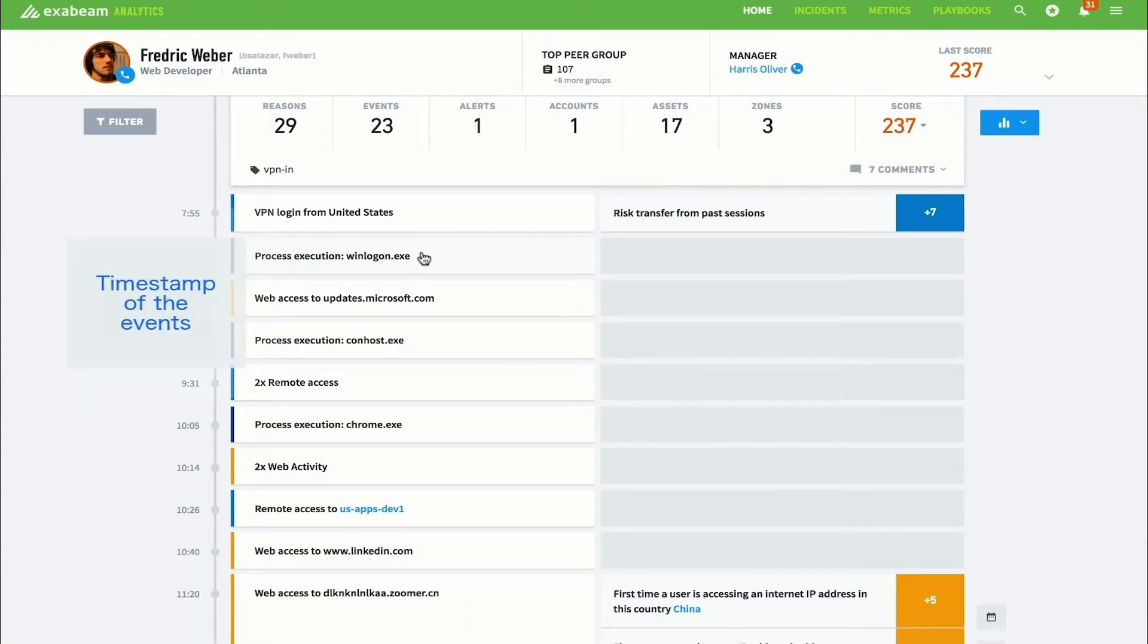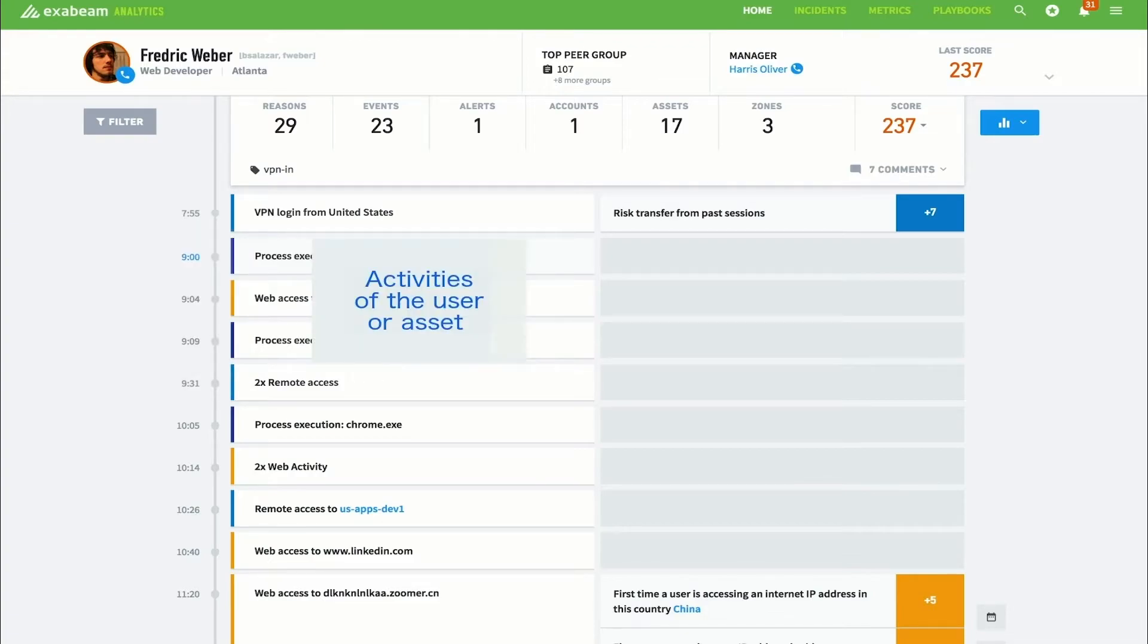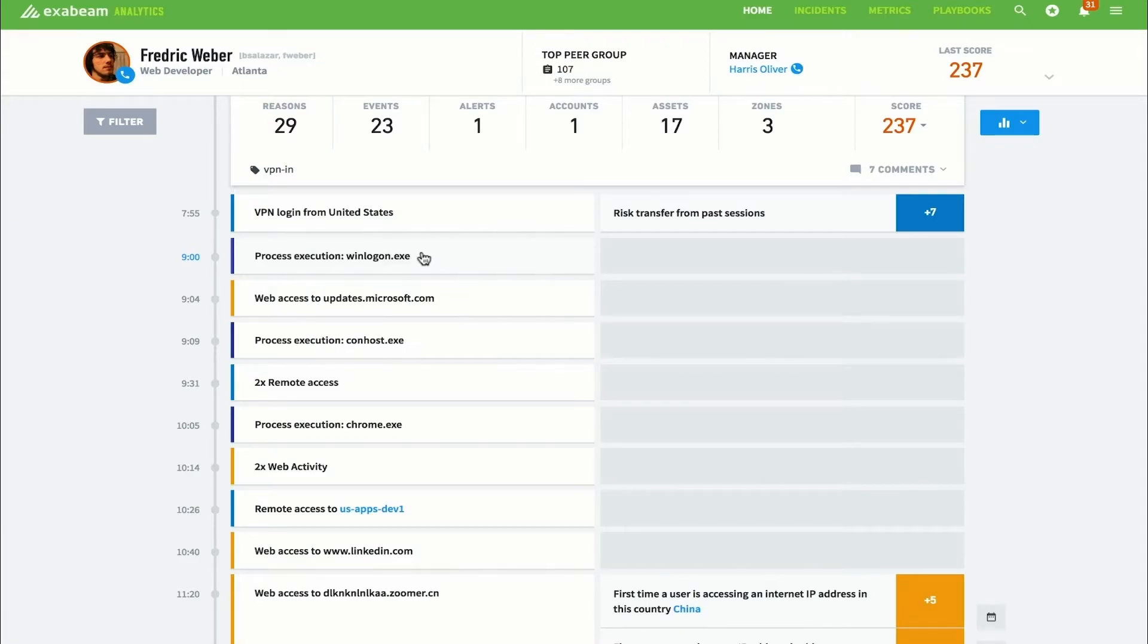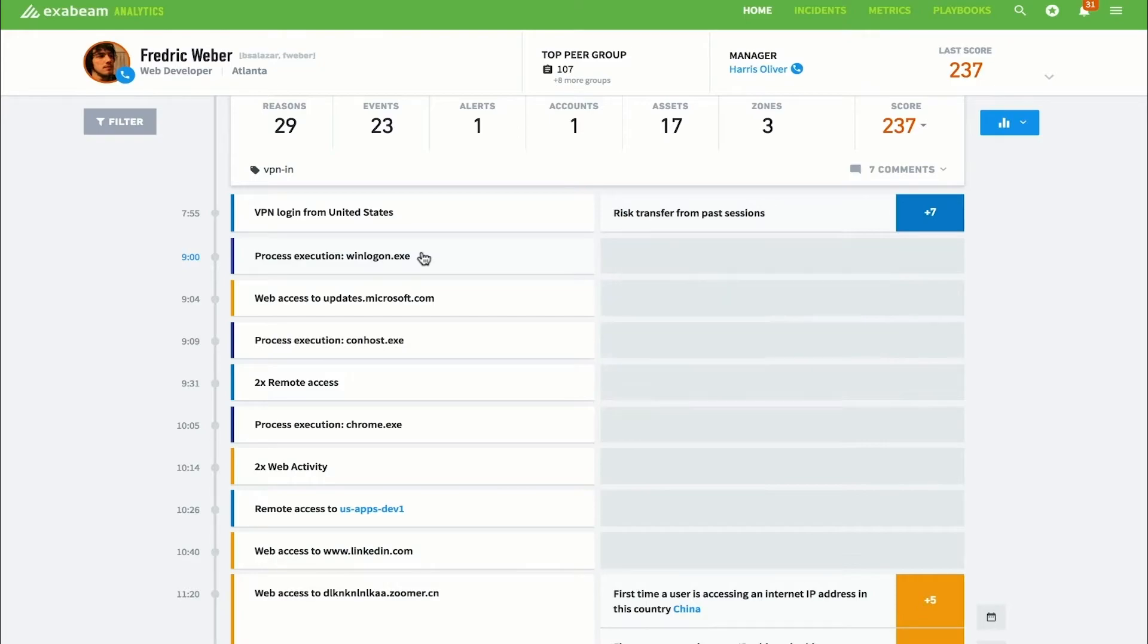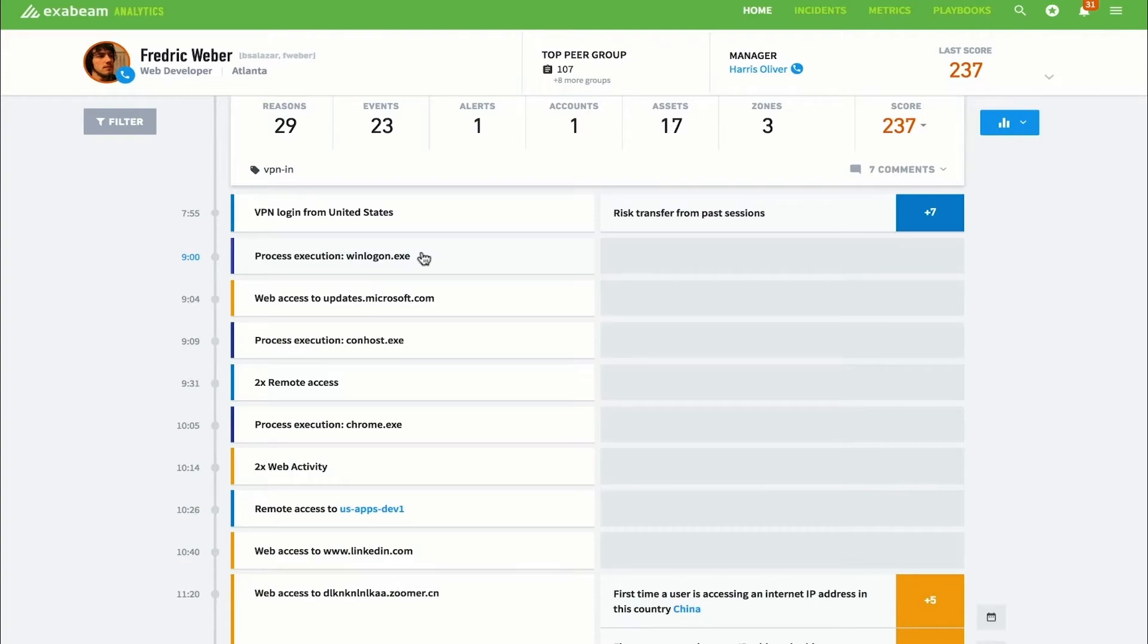Information is presented in chronological order. The timestamp of a specific activity is shown on the left. The second column shows analysts the activity that was taken at that time. The third column shows an analyst why an activity was anomalous. Not all activity is abnormal, so there are often cases where the third column is empty. When an anomaly is found, there is risk applied to the user or entity. The fourth column shows the risk score added because of that anomaly.